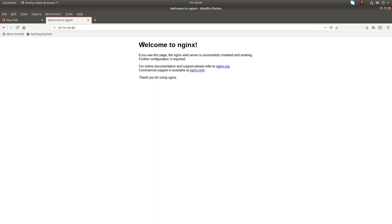On port 80 I can see the default page of nginx. There is no other configuration — this is a fresh installation of nginx, that is why we are seeing the default welcome page.